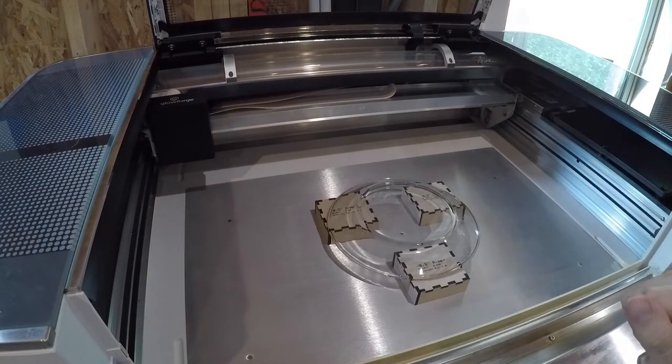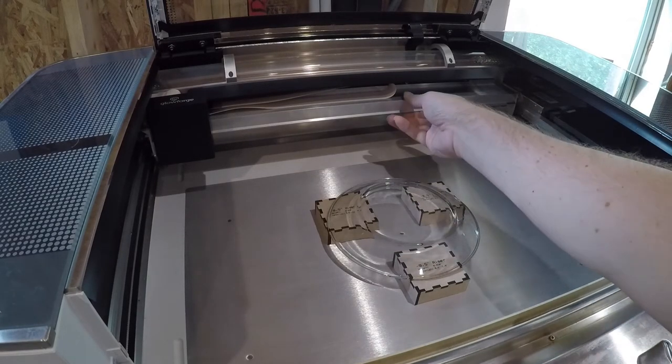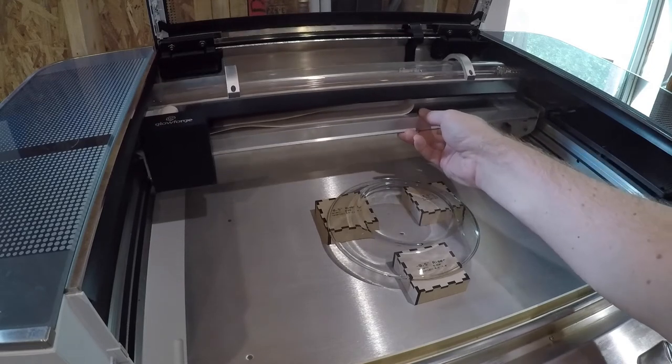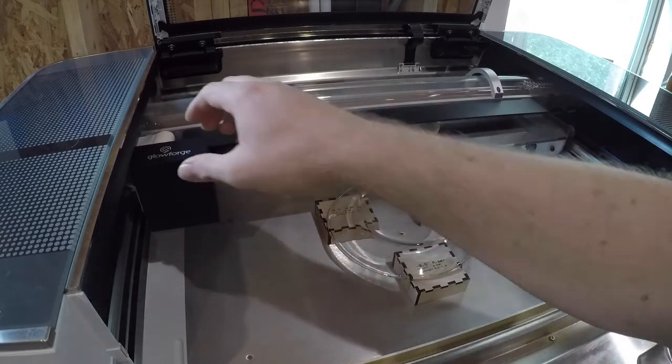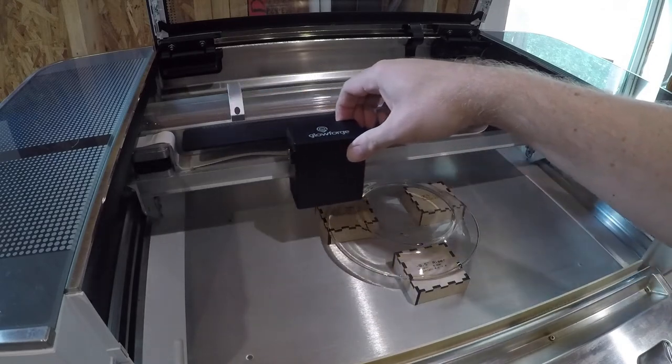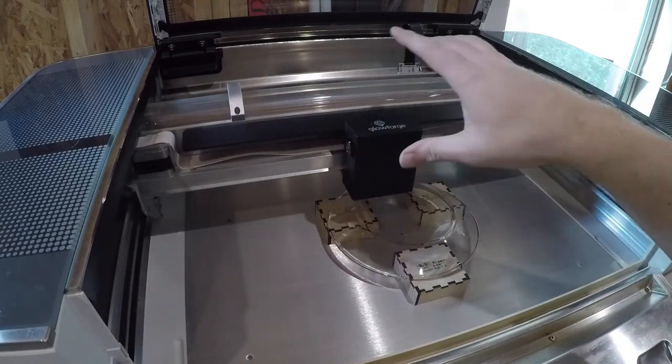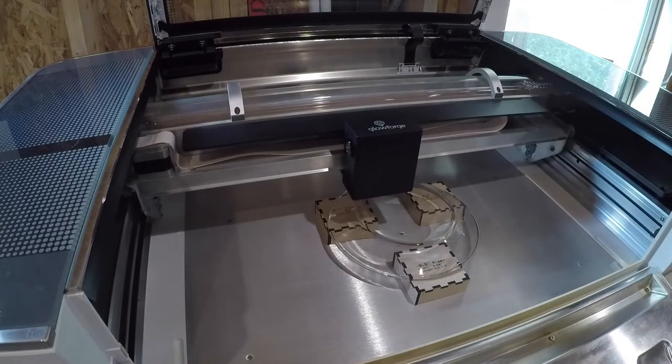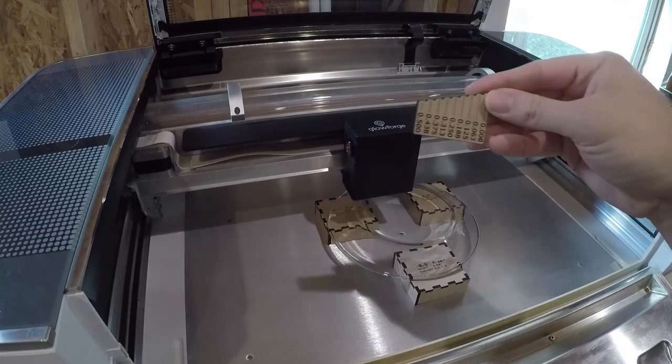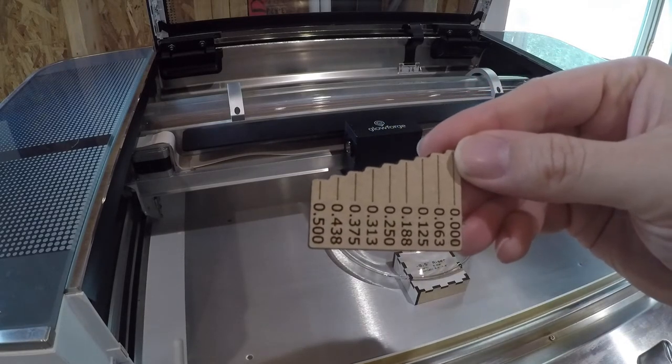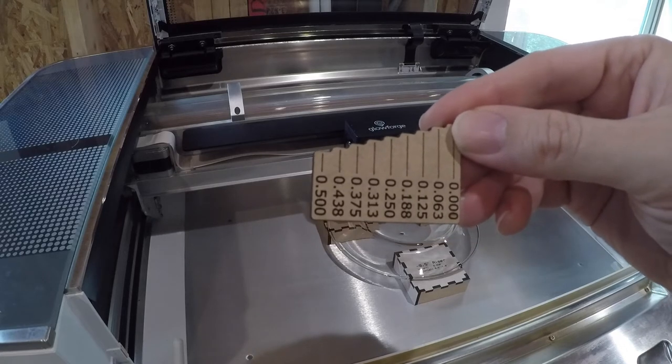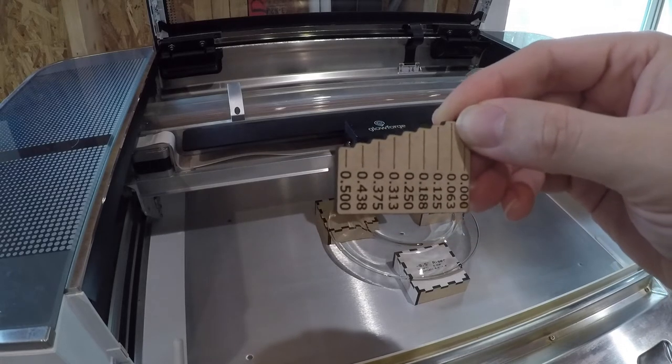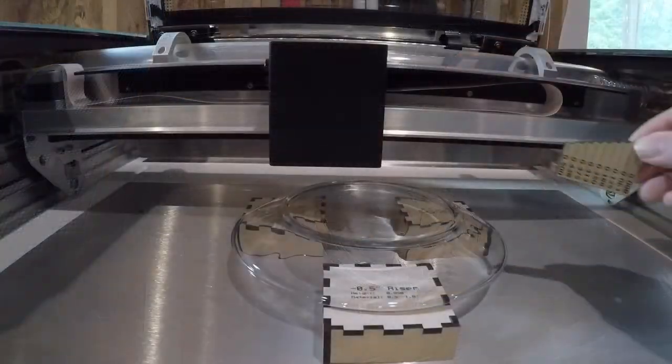We have the plate inside the machine and we're going to grab the gantry here, move it over and move the head over to it being careful not to touch any of the mirrors or lenses. We're going to use this little tool and I'll put a link to it in the show notes here. This is a tool that will help us quickly get the setting that we need.